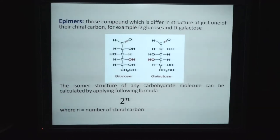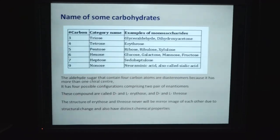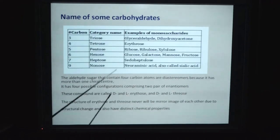The number of isomers of any carbohydrate molecule can be calculated by applying the formula 2^n, where n is the number of chiral carbons. The name of a carbohydrate is given based on the number of carbons. When the number of carbons is 3, it is known as a triose. The example of triose is glyceraldehyde and dihydroxyacetone.